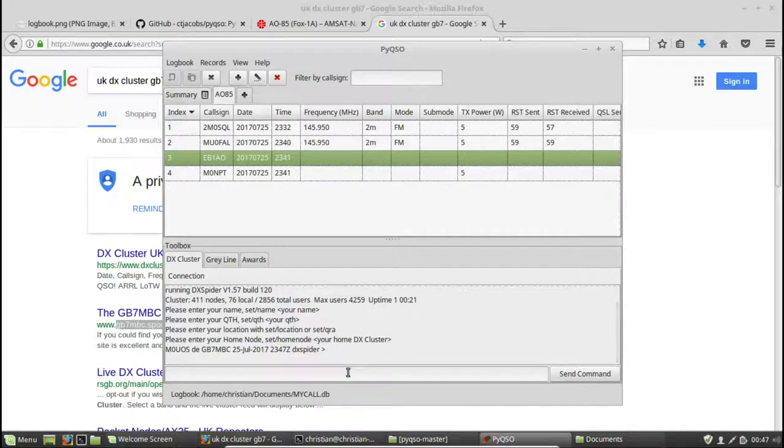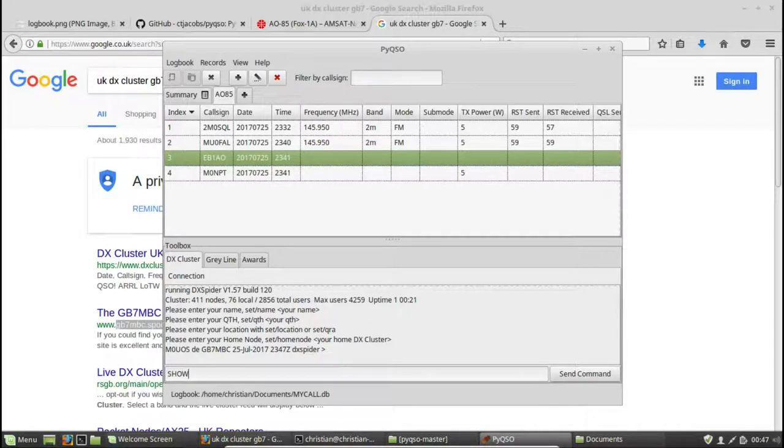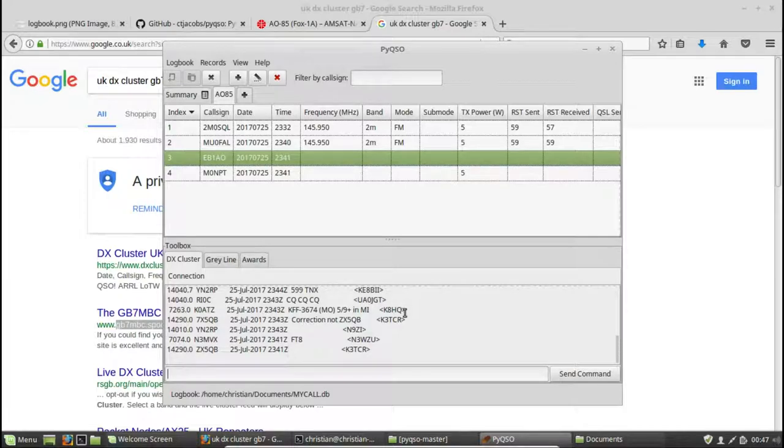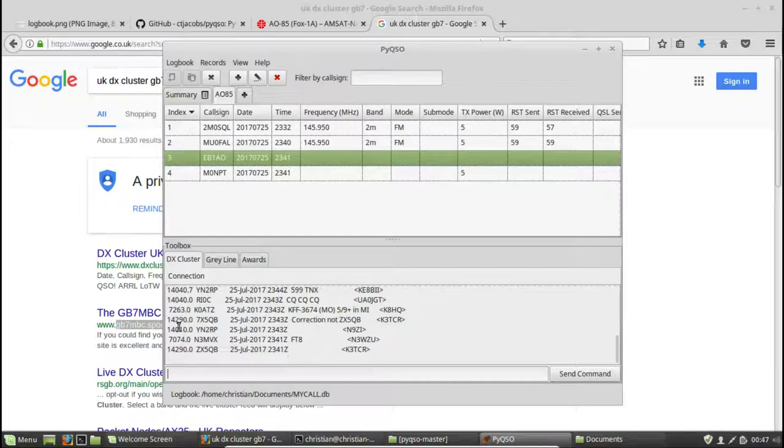So I can enter commands such as show slash DX. If I hit enter on that, it will show us all of the recent DX spots. And I can now go and enter these. I can tune my radio to these frequencies and hopefully work some of these stations if I wanted to.